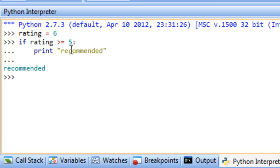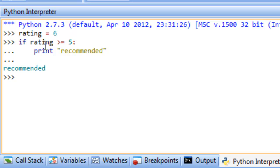If we run that, based on the rating of 6, we would recommend that movie — it prints 'recommended'. Now what if we wanted to print something when the rating is not greater than or equal to 5? We could use what's called an if-else structure.